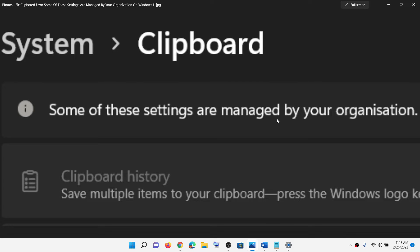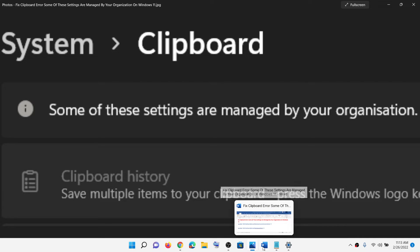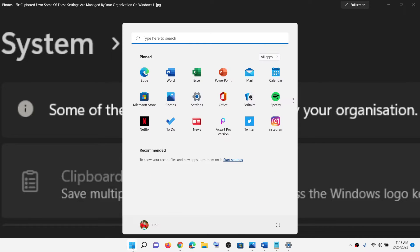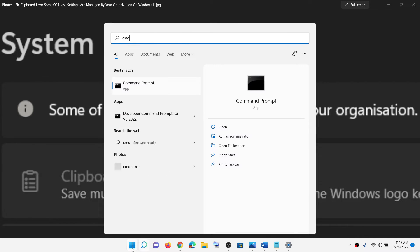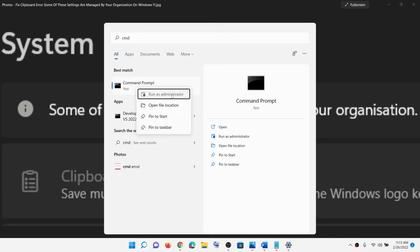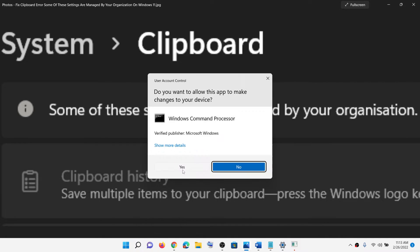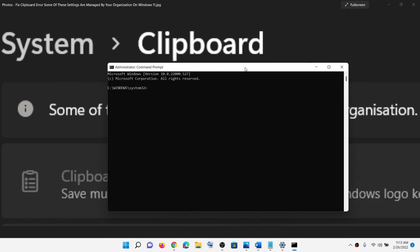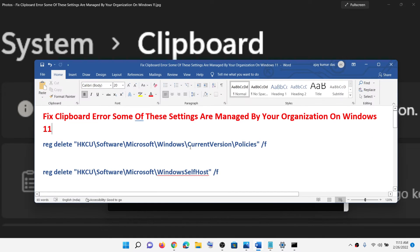So to fix this, open Command Prompt. Type in cmd in the Windows search box, then right-click on Command Prompt app and click on run as administrator. Make sure that you're opening Command Prompt as an administrator. Click on yes to allow.